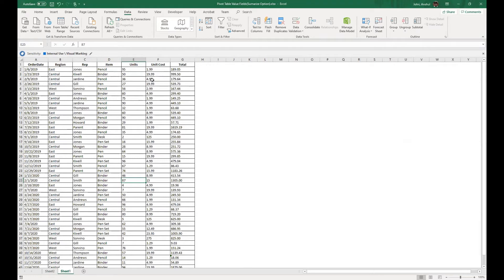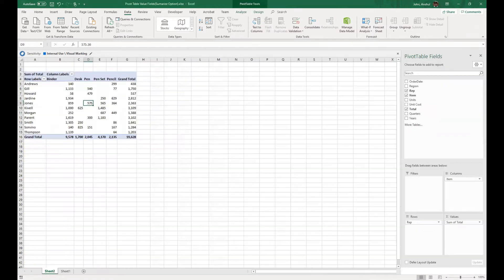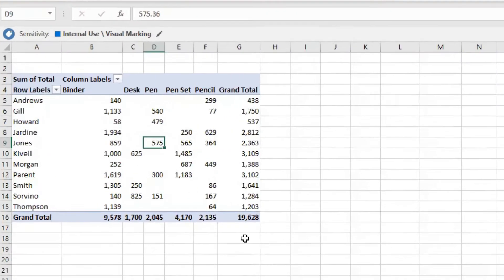Looking at this data, it's a sales dataset where we have the region, representative, item, unit, unit cost, and the total sale of each transaction. Coming back to the pivot, what we currently see is the sum of the transaction amounts — the total currency value of sales made.